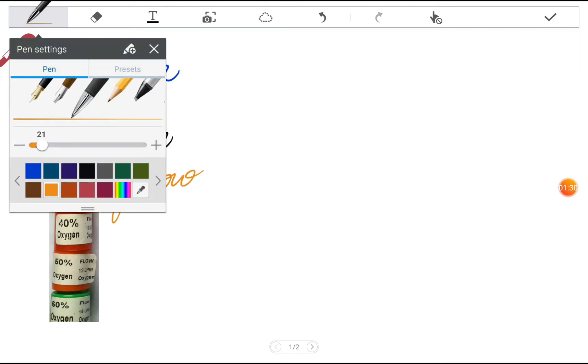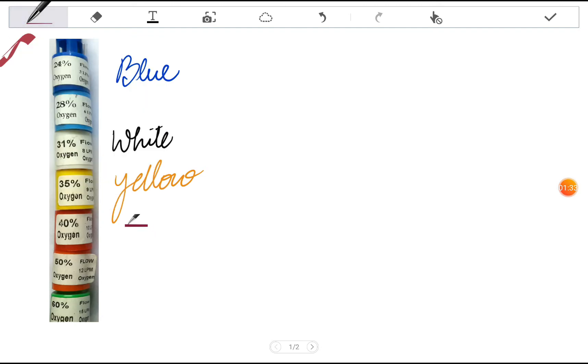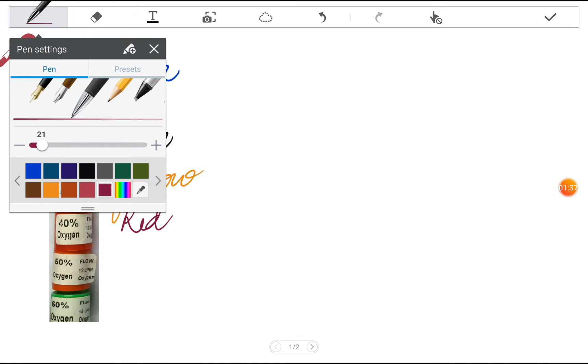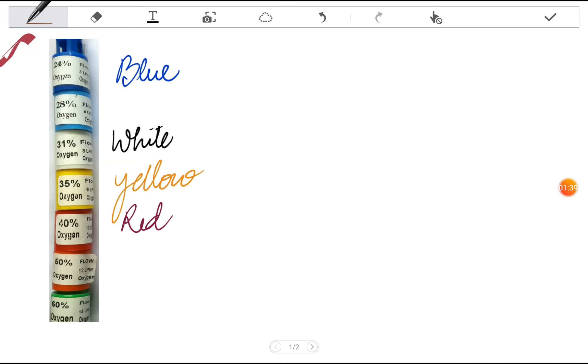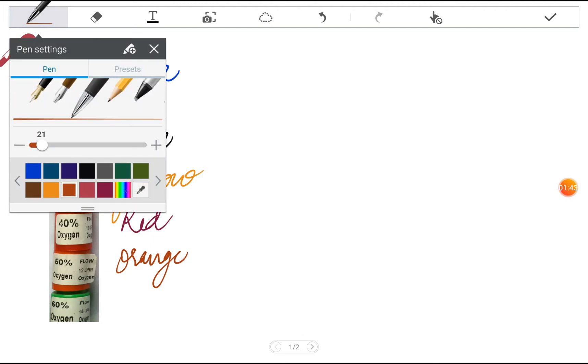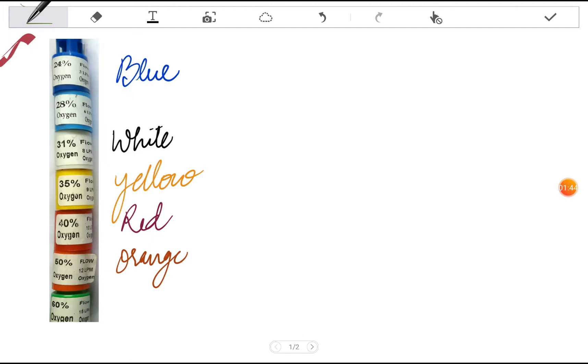Then we go with the red one, orange, and then the green one. The color coding is basically done to differentiate between the different attachments due to their difference in flow rates.